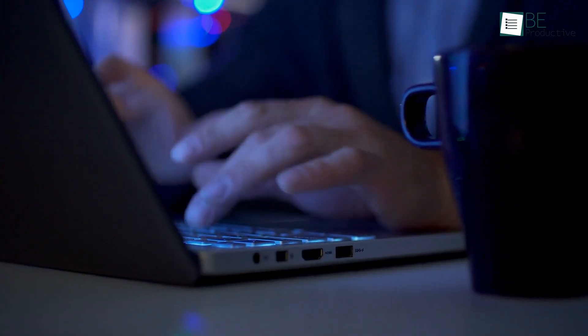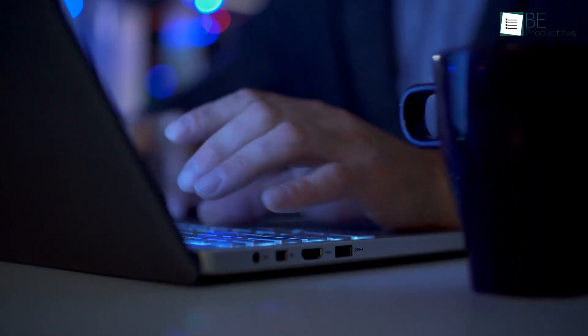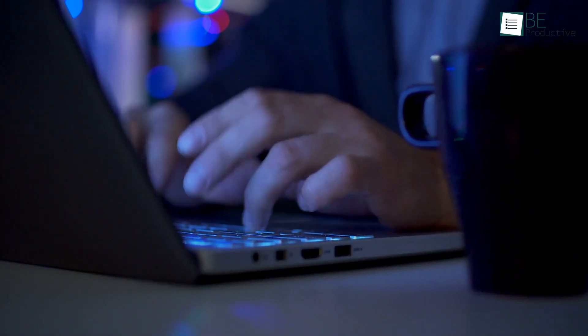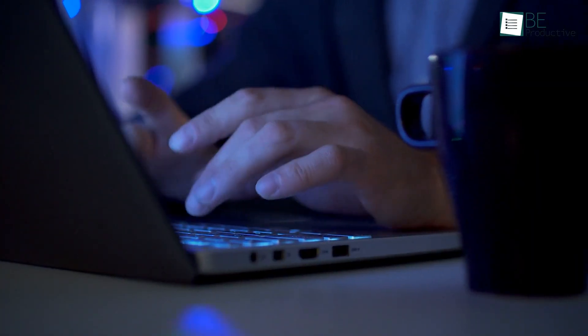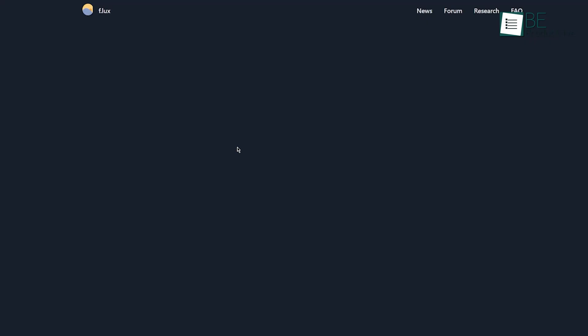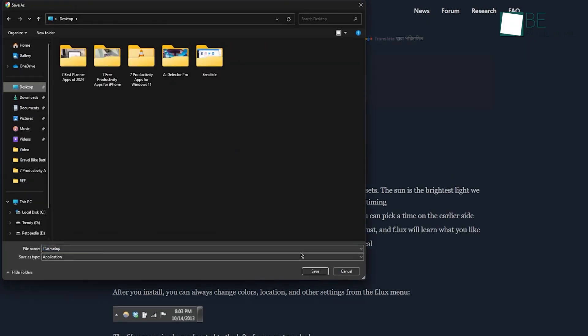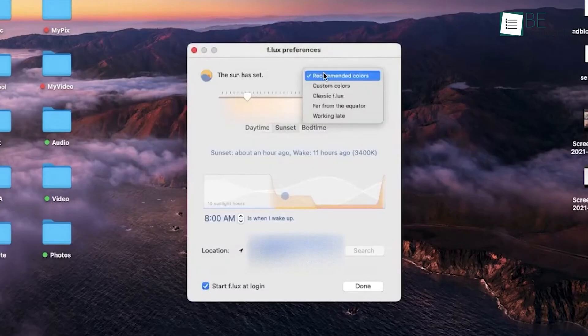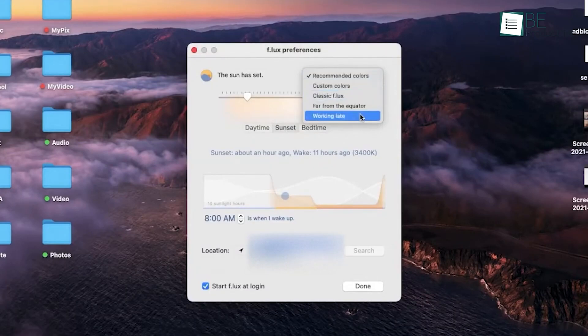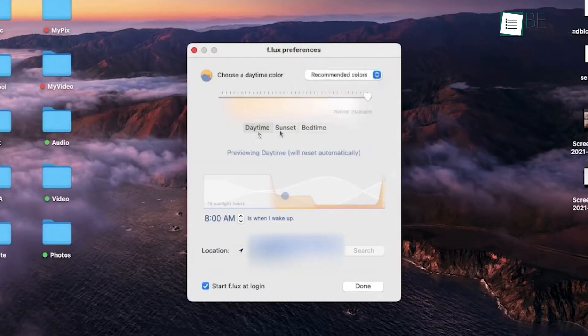F-LUX was compatible with devices running any laptop, and it was user-friendly. Once we downloaded and installed the app, customizing the settings to our liking was easy. It ran in the background without interfering with our work, making it a great addition to our productivity toolkit.